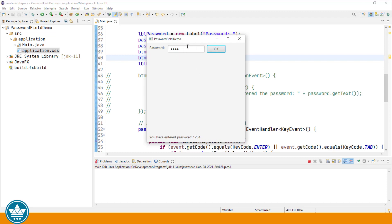If we now type at least four characters and hit the tab key, you have entered 1234, and the focus is now on the button. Let's go back and enter at least four characters and now hit the enter key to test that. Same thing - we get the same behavior on enter or tab.